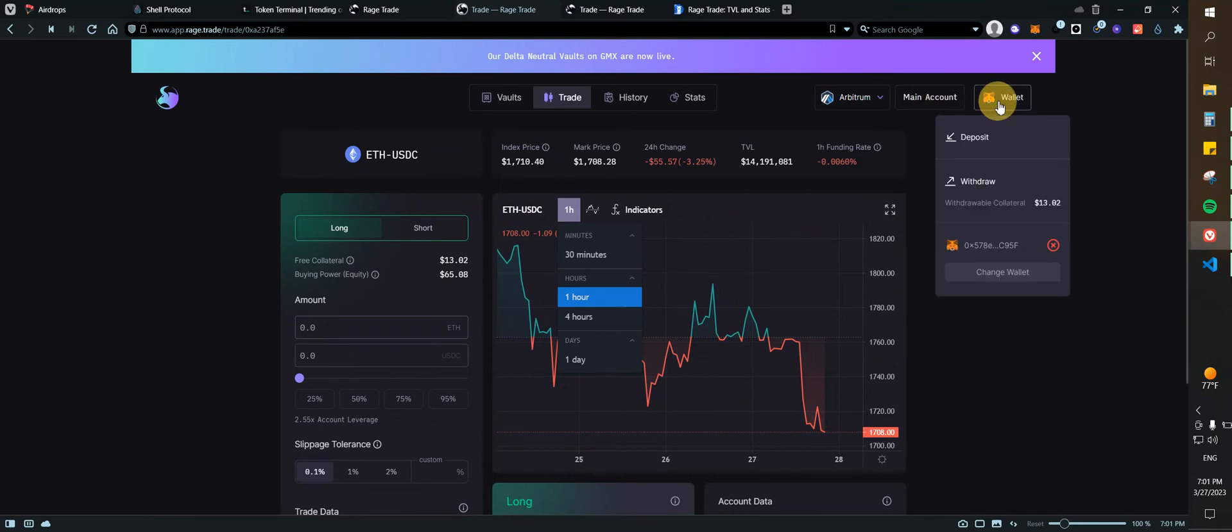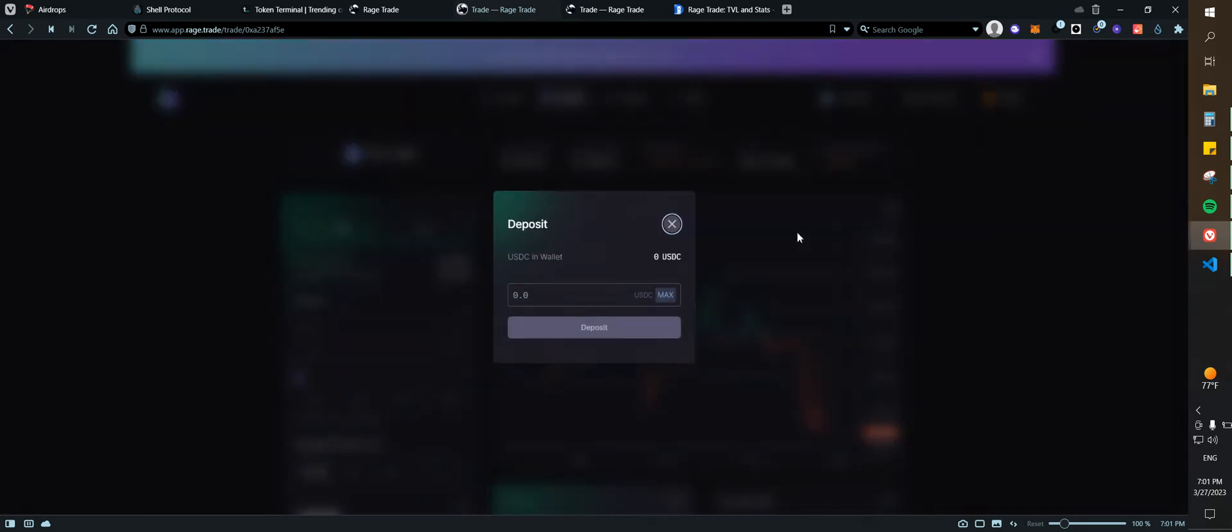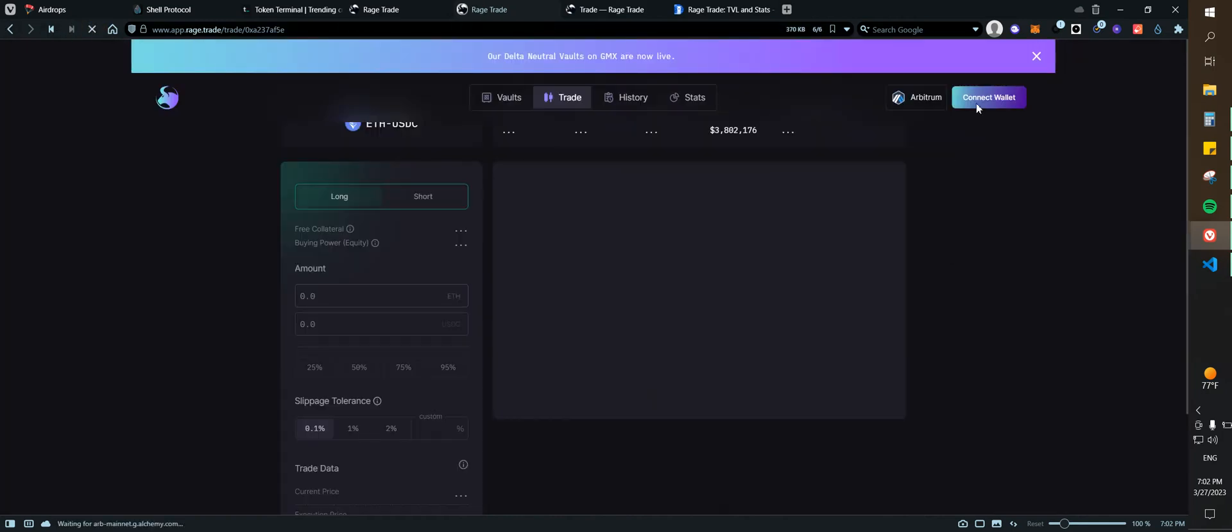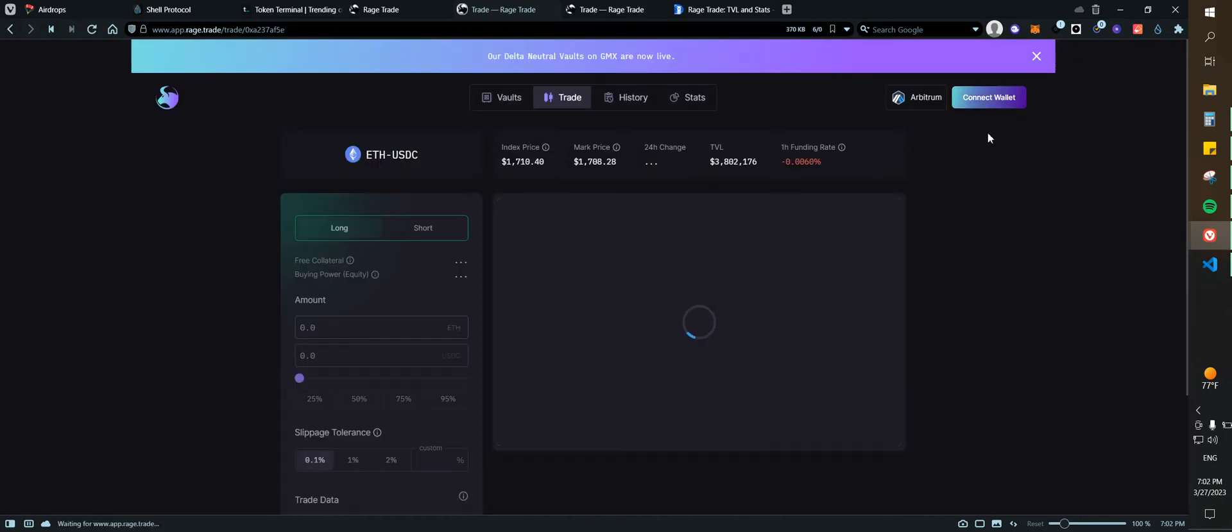Then we can go back here, then here I can click on deposit, we can go to the main account. Let's see here.